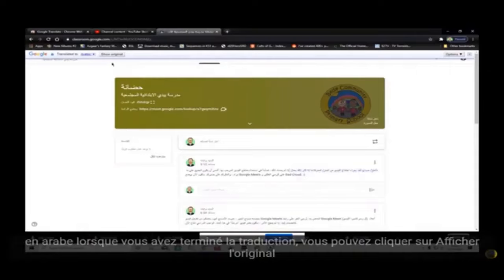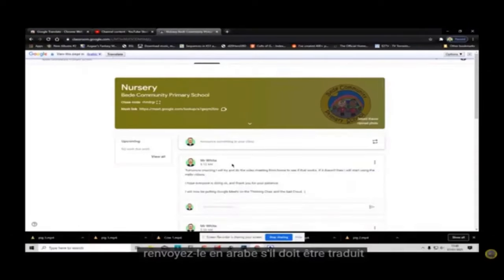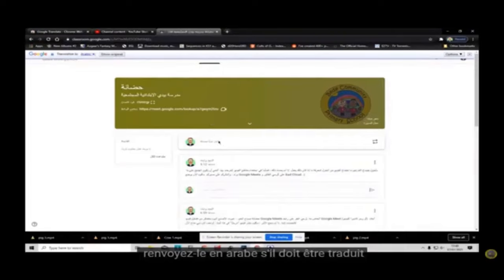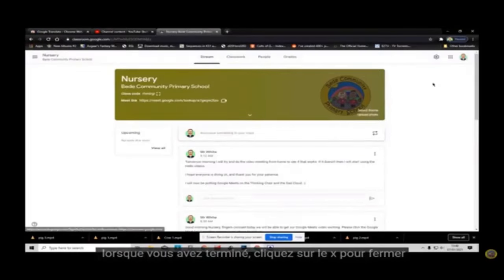I click on this and the text on the page is translated to Arabic. When you are finished translating, you can click 'show original' to send it back. Click Arabic again if it needs to be translated. When you are finished, click the X to close.